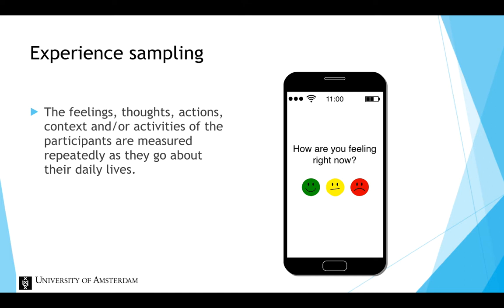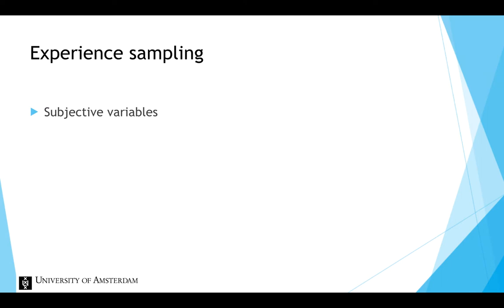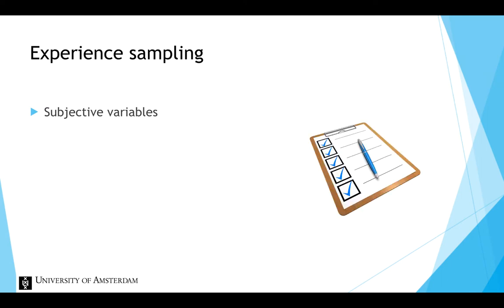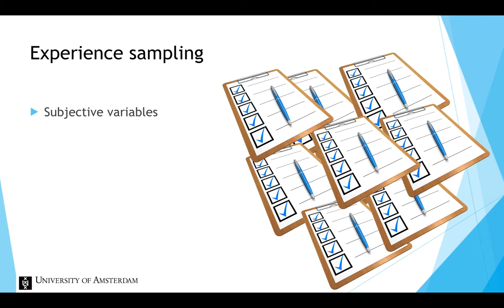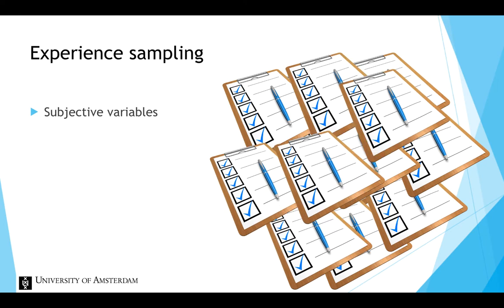In experience sampling studies of subjective variables, participants generally complete brief surveys about their immediate environment, behaviors, feelings or thoughts several times a day for a short or longer period. This can result in hundreds of responses per participant.